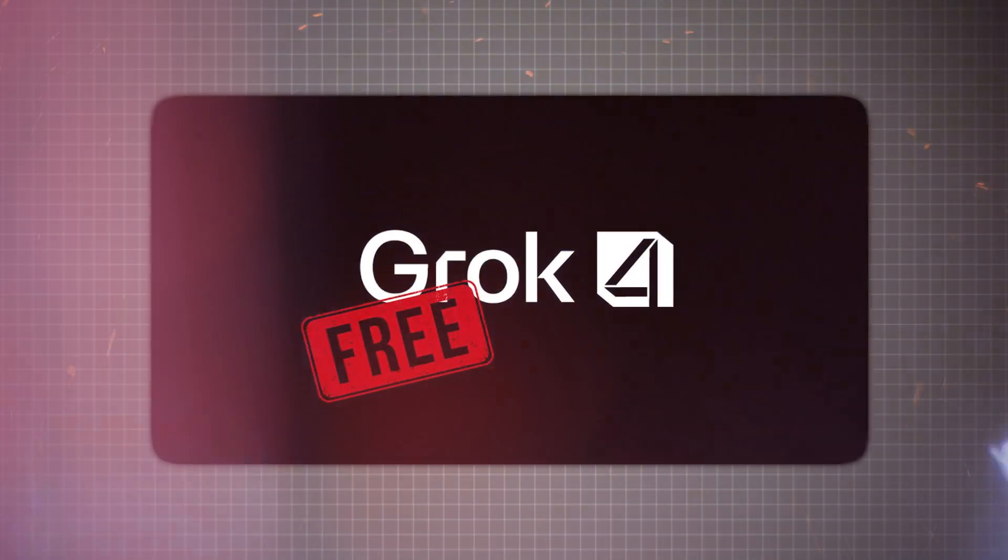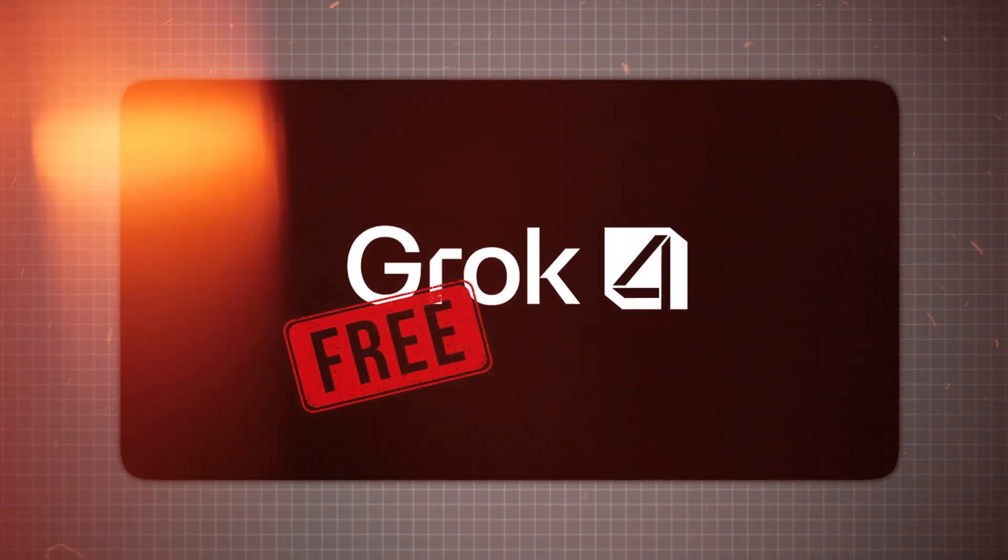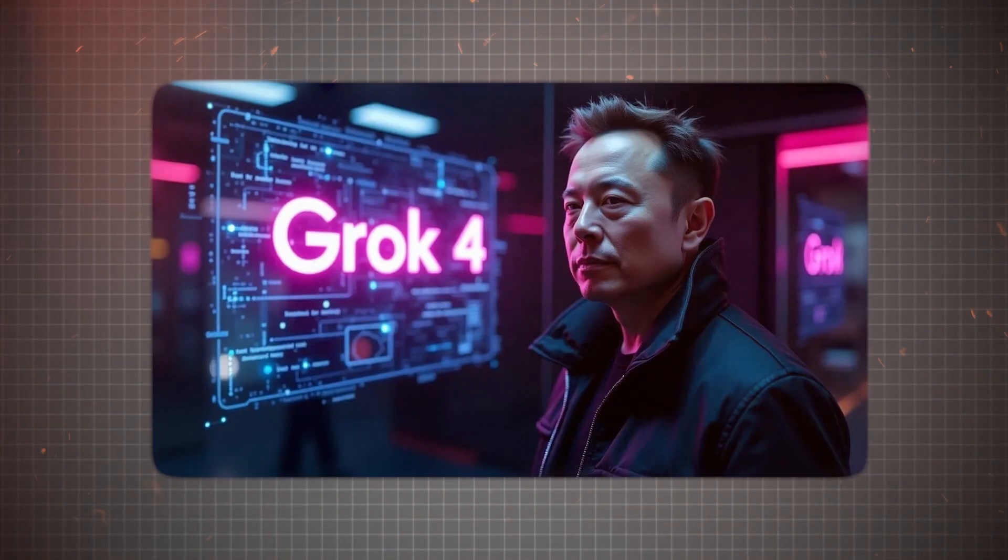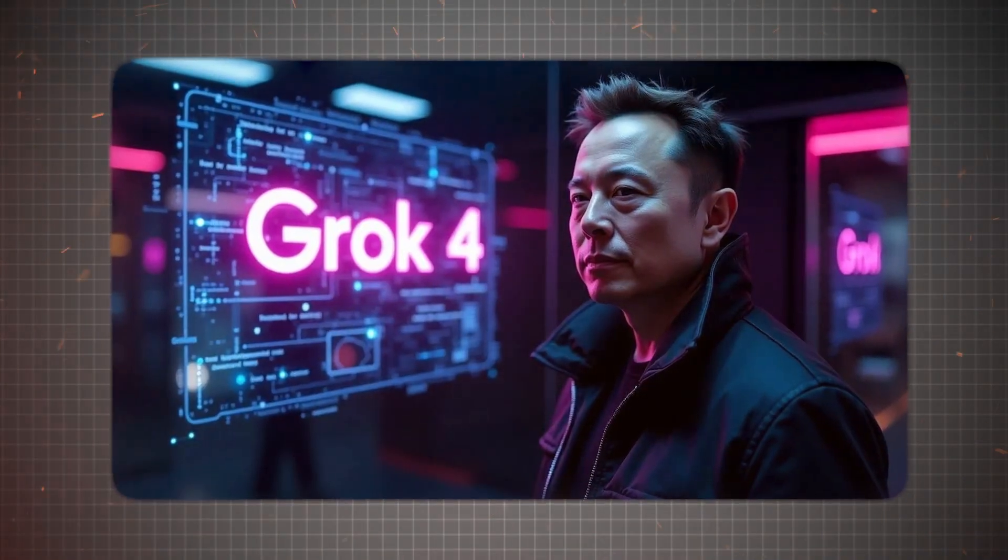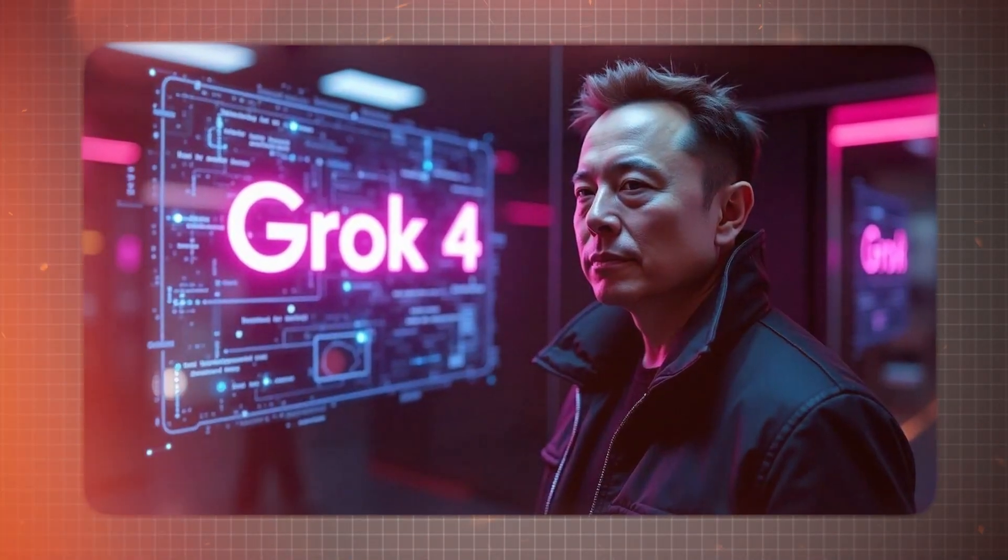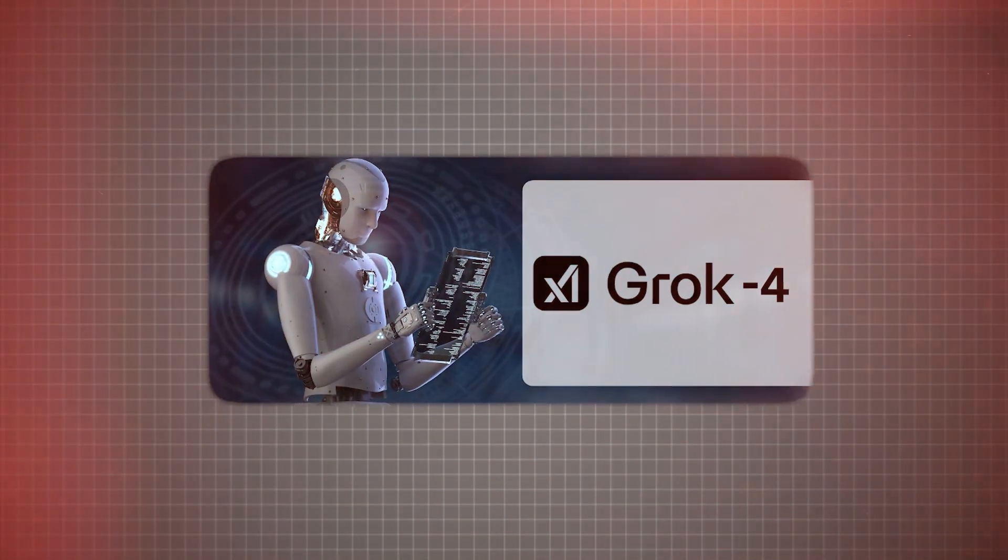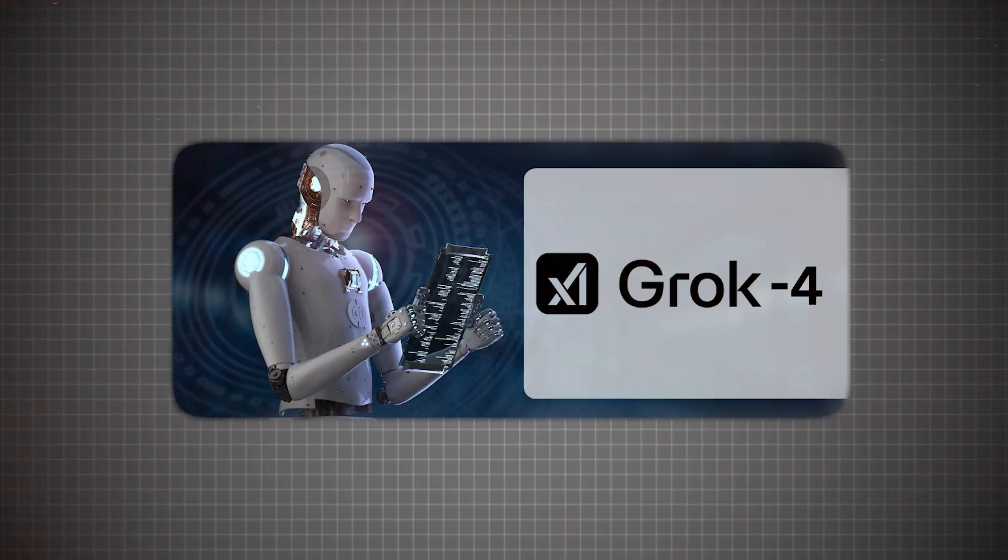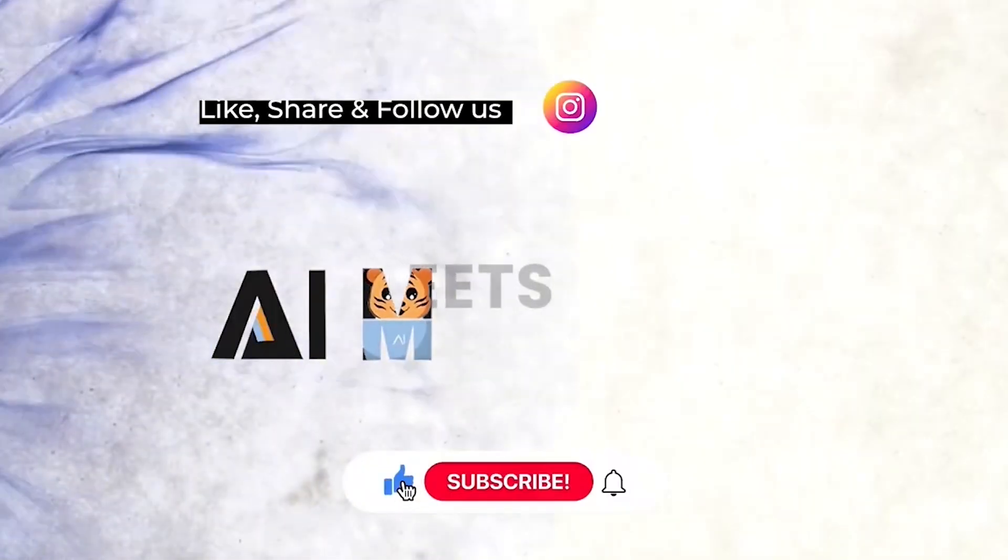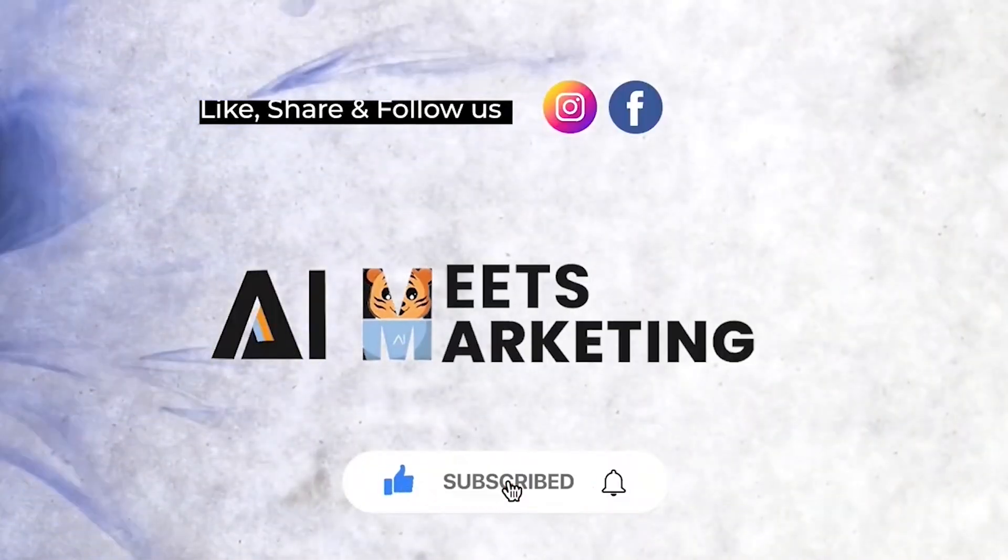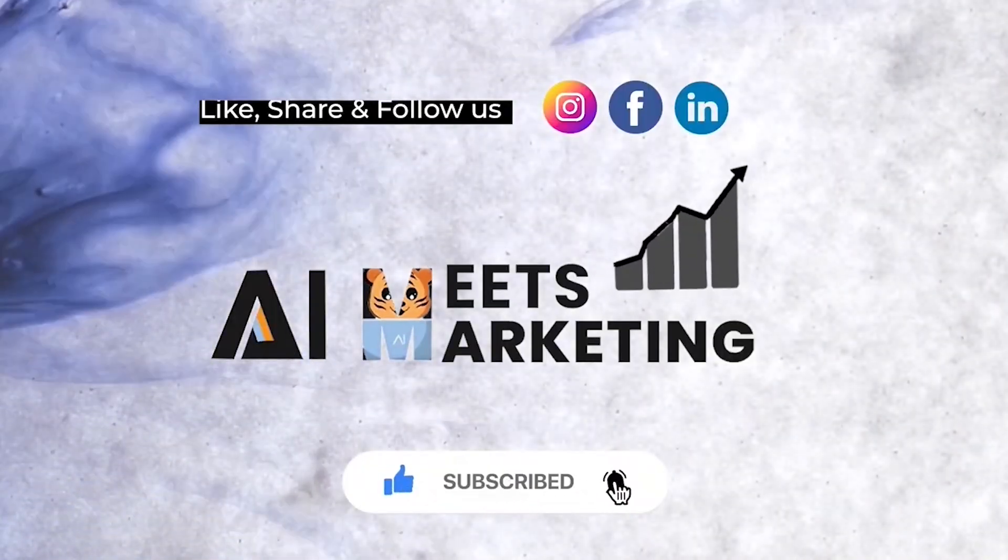So yeah, Grok-4 is completely free right now. The question is, with this power in your hands, what will you build first? Tell me in the comments. Subscribe to AI Meets Marketing and hit the notification bell so you never miss an update.